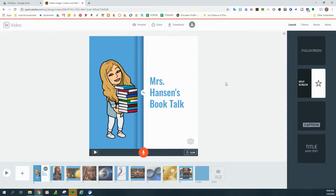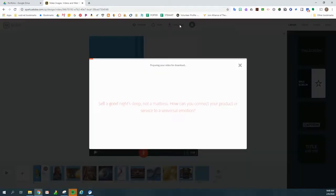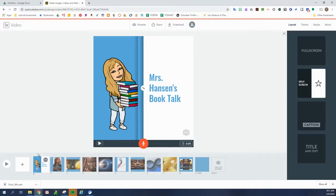So what I'm going to do first is download this Adobe Spark video to my Chromebook. I just have to click on download and it'll take a few minutes. So we're not going to open it right now.